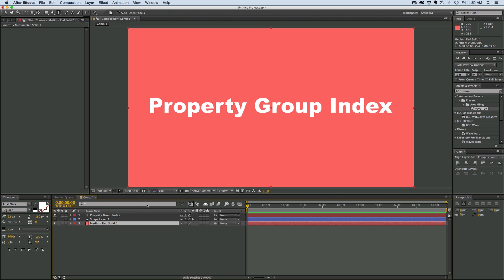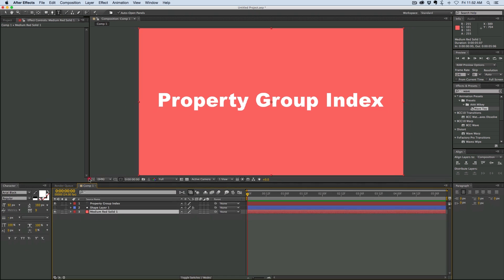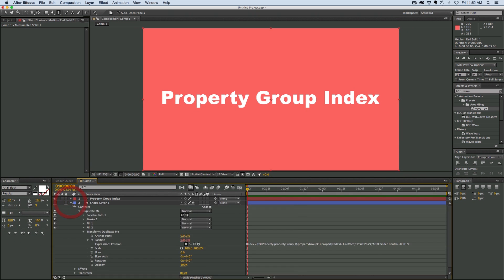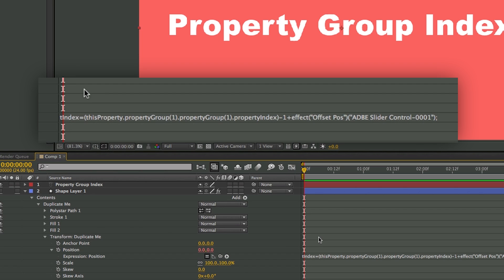Now, what the property group is, is if you want to find the index of a group inside of a layer. For instance, in a shape layer there are lots of groups and folders inside. And if you want to be able to do that, you need to use this property group. You can see down here there's a whole expression. I just want to show you how this works. So this property dot property group parentheses one — what that is saying is this property is position, the property group one is transform duplicate me, and then it says dot property group one again, going back one more to the duplicate me folder. That's how you are able to find the index inside of a shape layer.